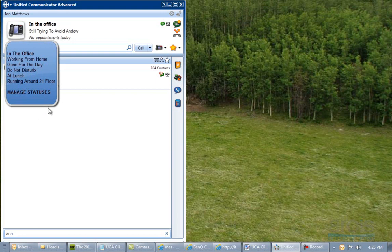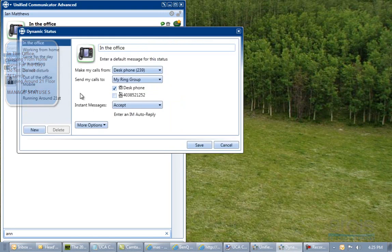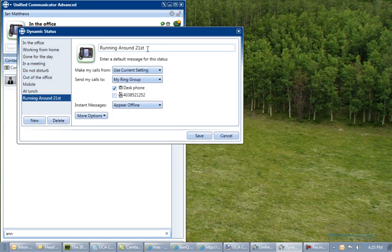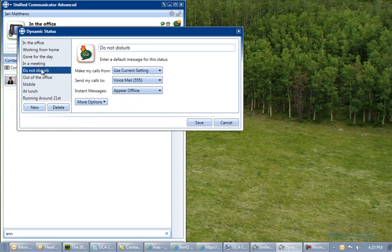If the default settings aren't enough you can select manage statuses. I have added one here called running around the 21st floor. Clicking on it shows the text I have typed in, and I can set my call parameters — whether I want it to go straight to voicemail or just treat it as if I am in the office and let it roll normally. On do not disturb, it goes straight to voicemail and sets me as offline for instant messages.